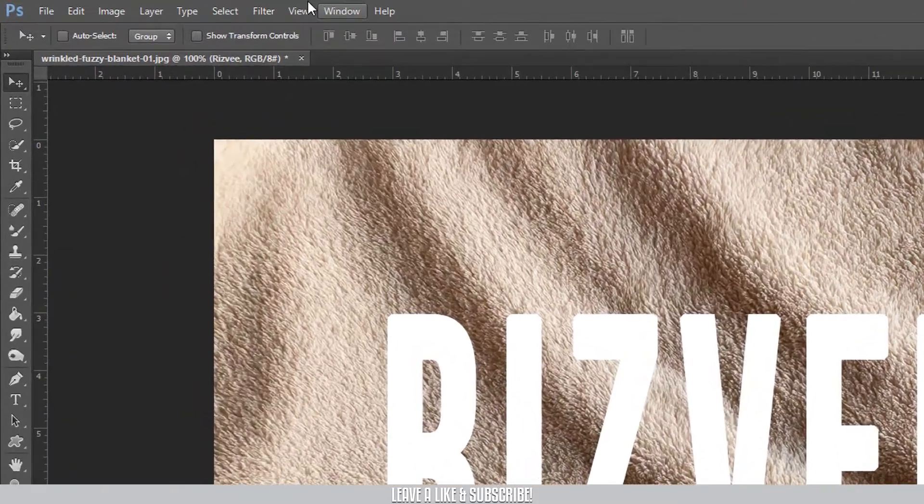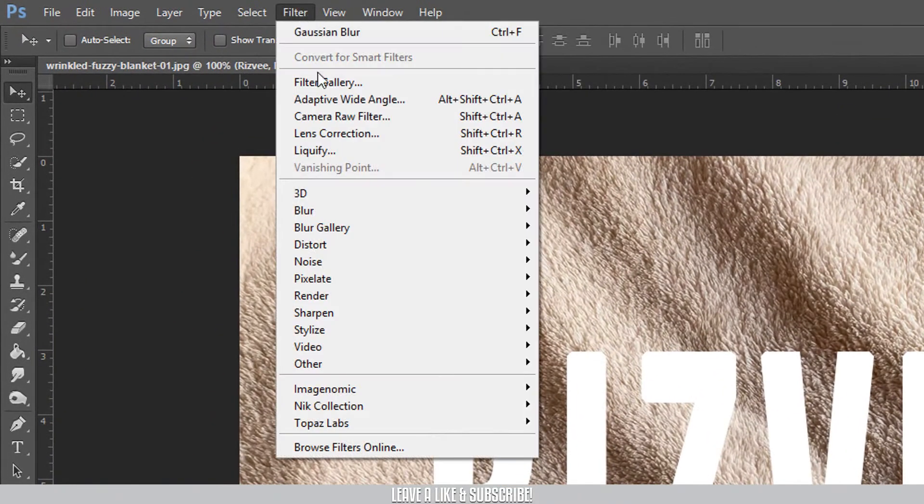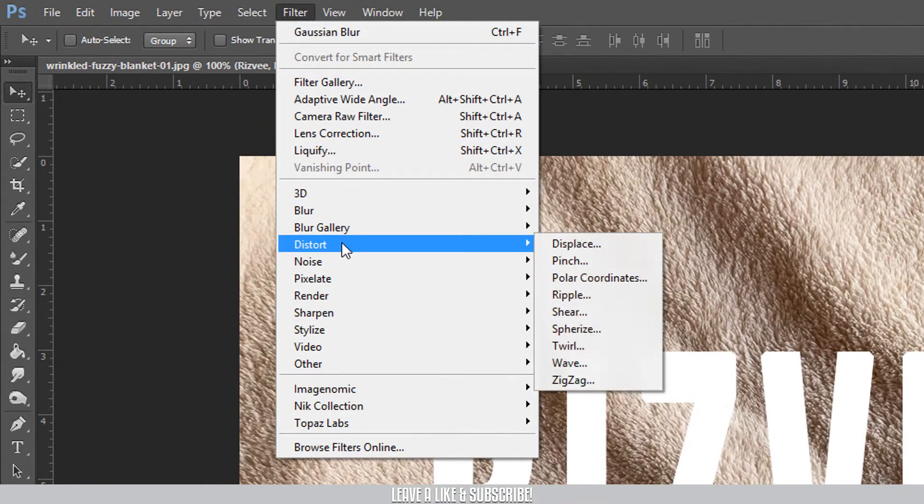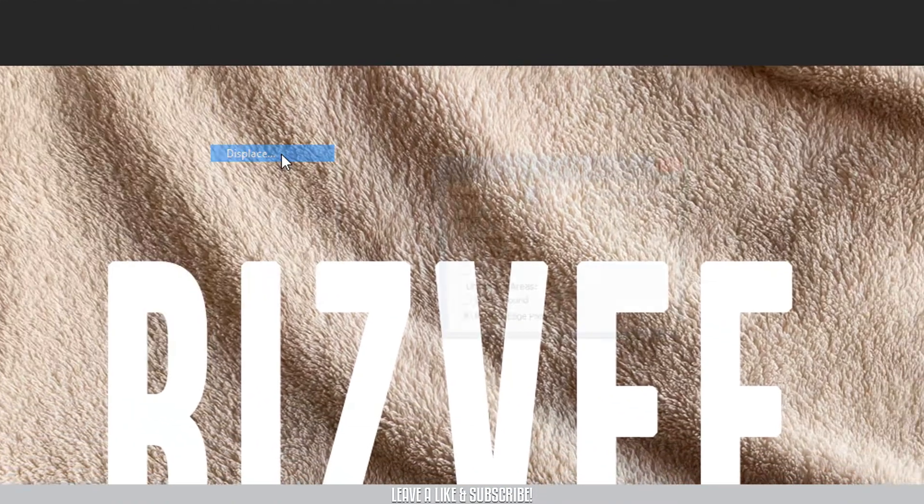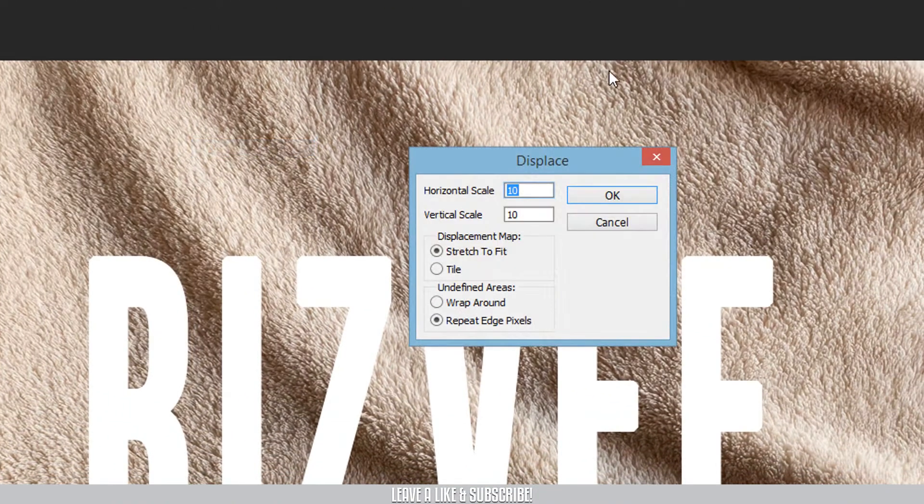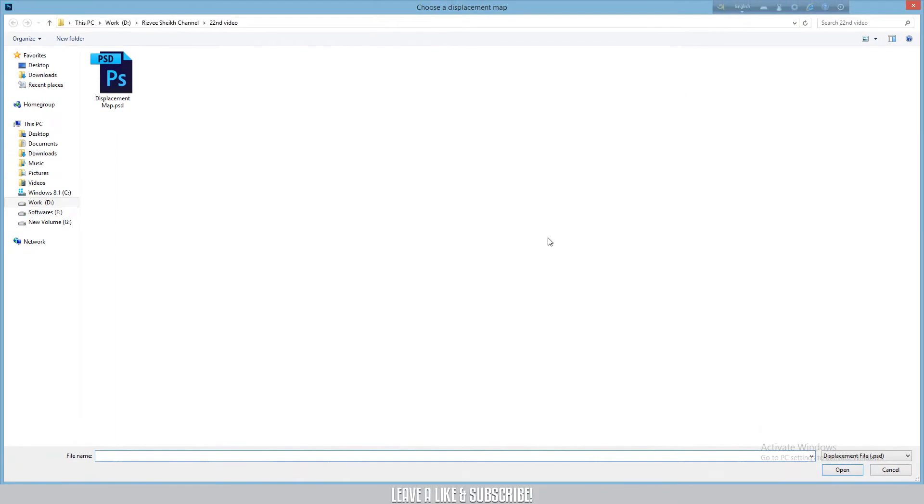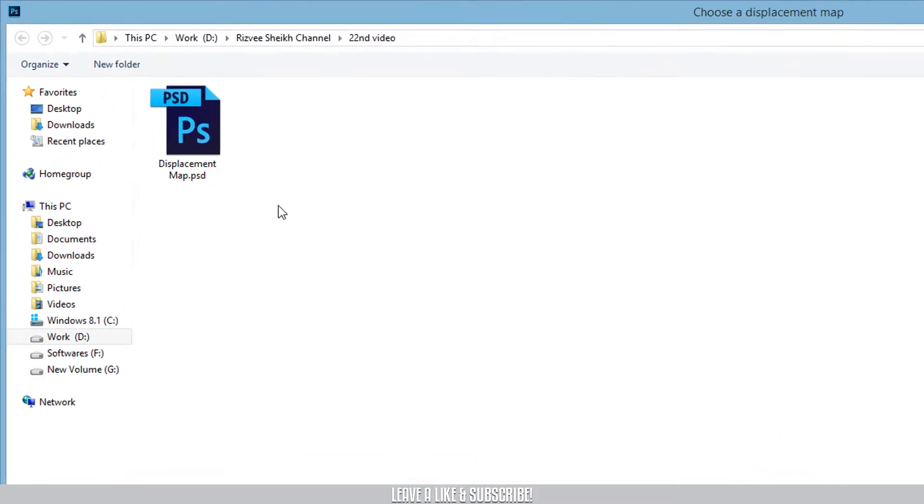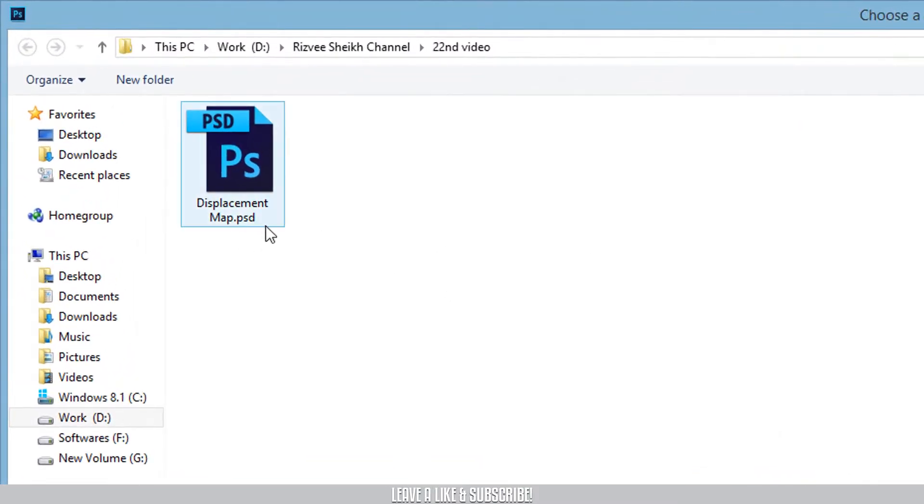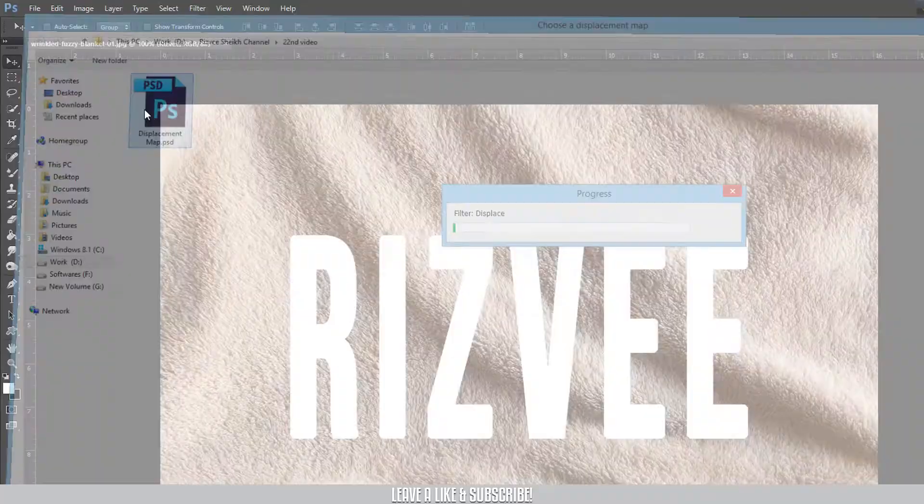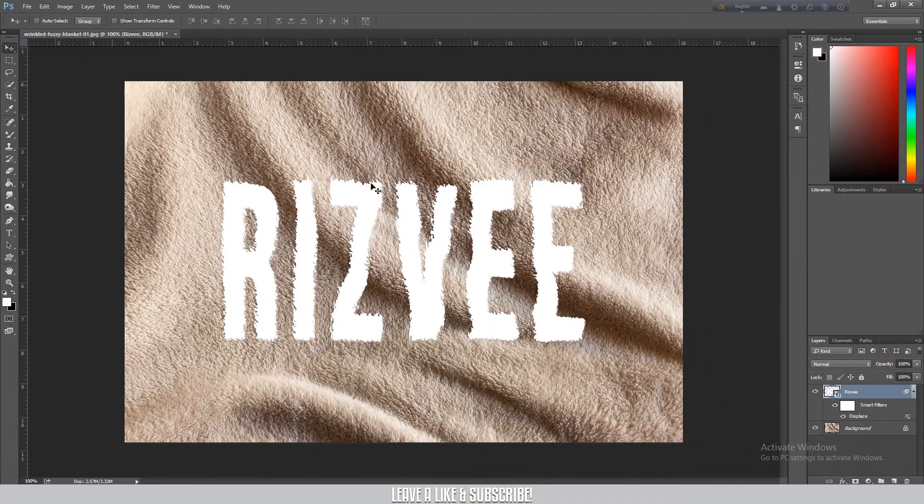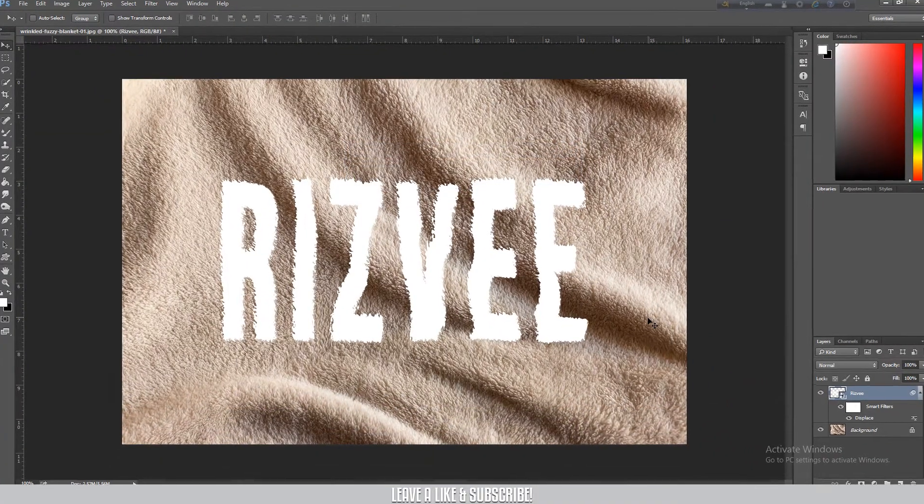And then go to filter, distort, and select the displace option. Click on it. For the displace dialog box, just press OK. Now select the displacement map file we saved and double click.